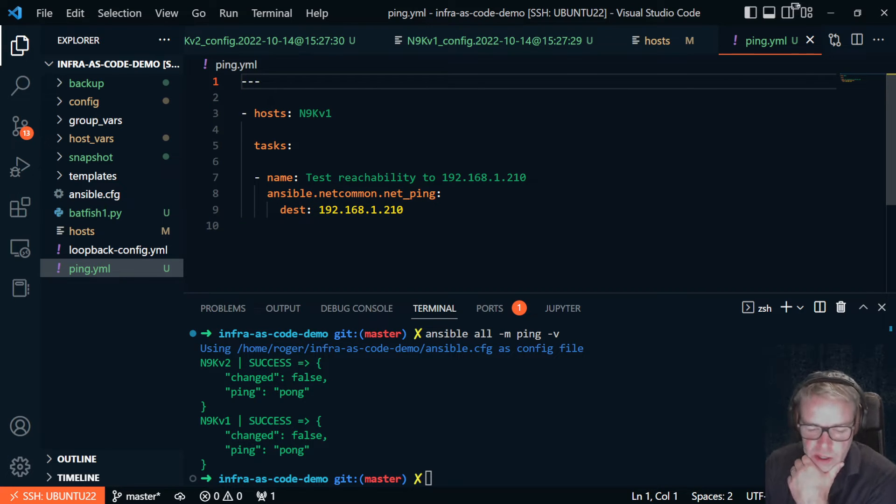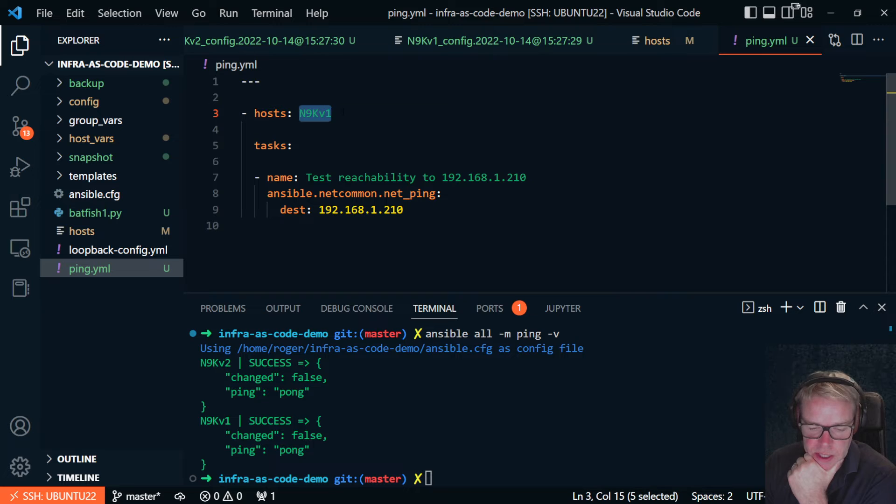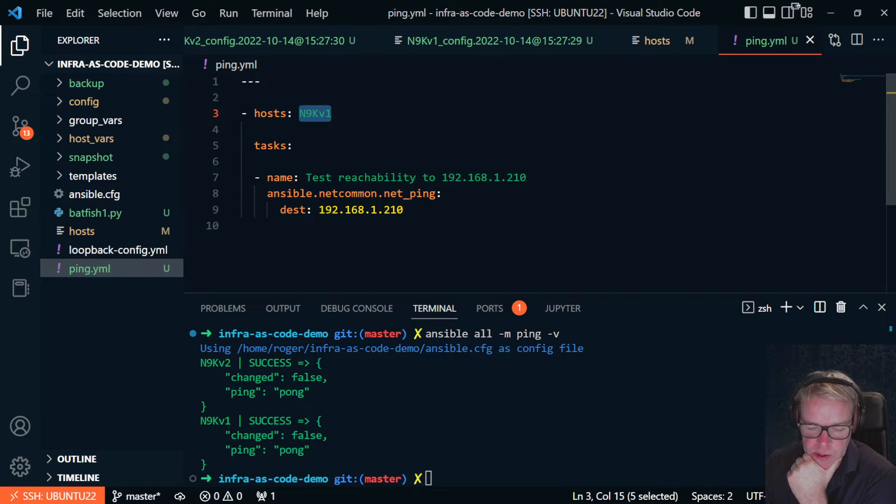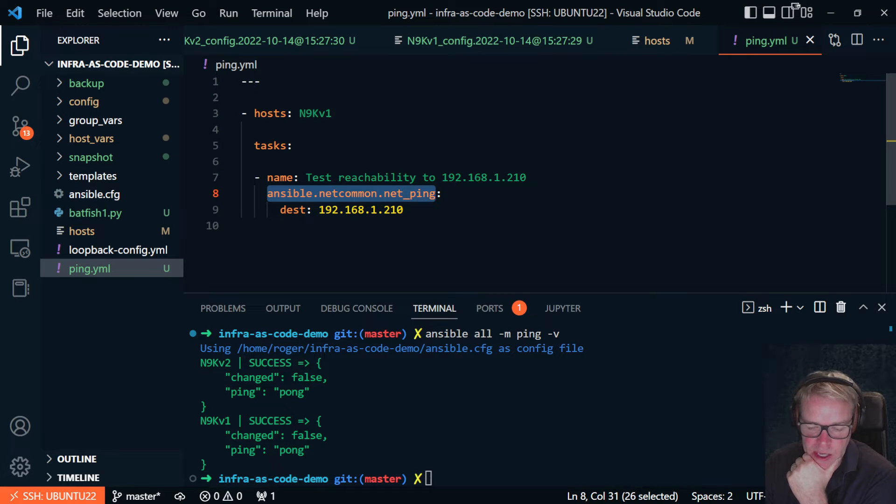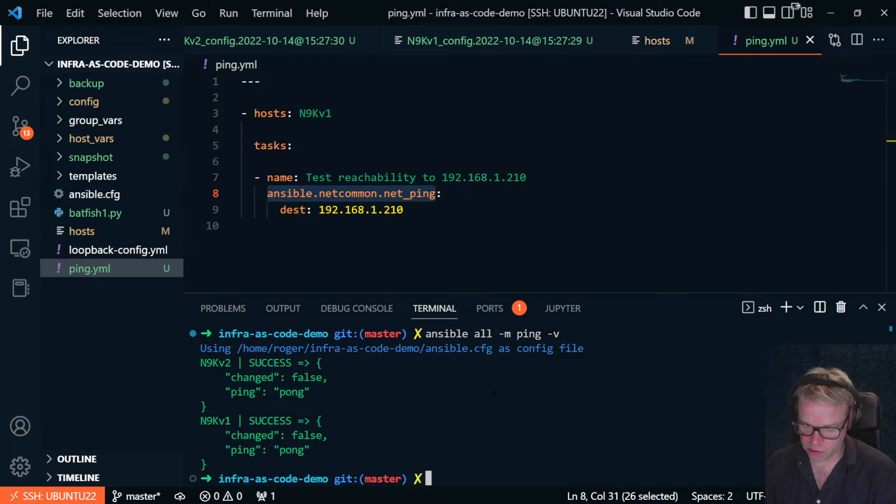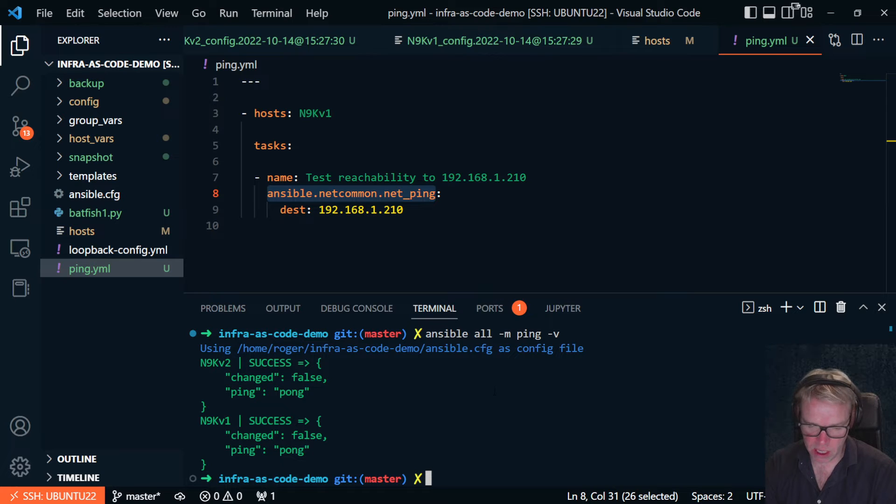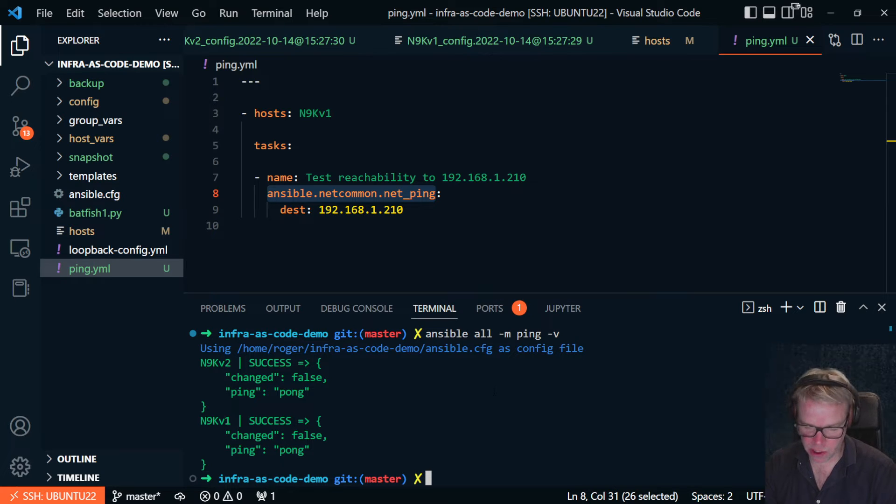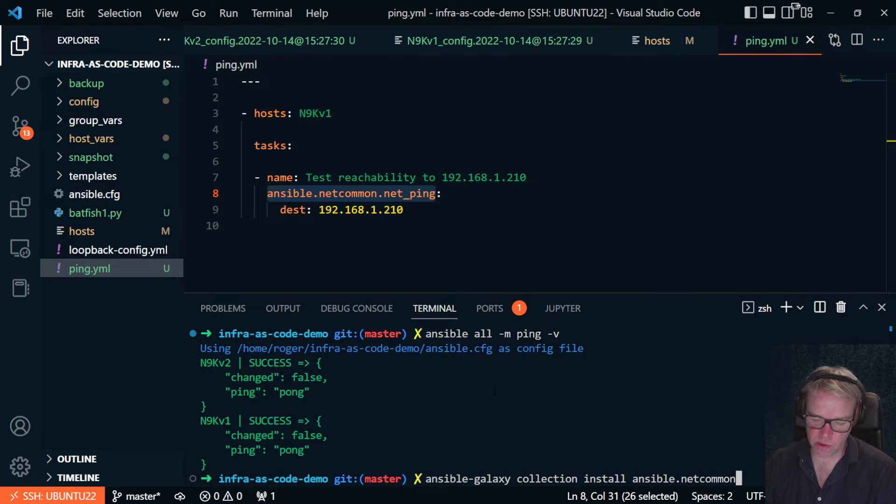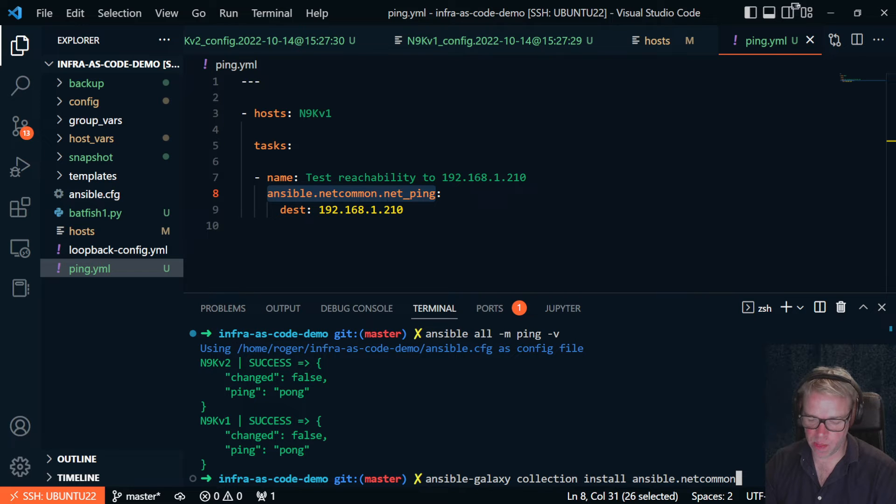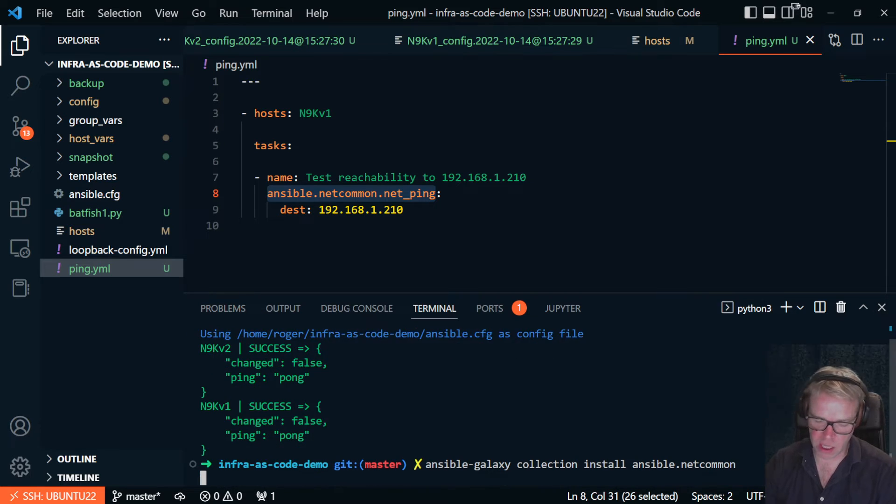So there we go. All I'm going to do is target a single host, this Nexus 9kv1 switch, and I'm using the Ansible net_common net_ping module. Now, if you don't have that module installed, the playbook will fail. It is an Ansible net_common module, so it should be there by default, but if it's not, you just need to use the ansible-galaxy collection install ansible.netcommon command.